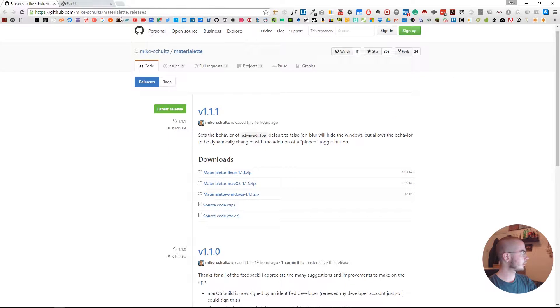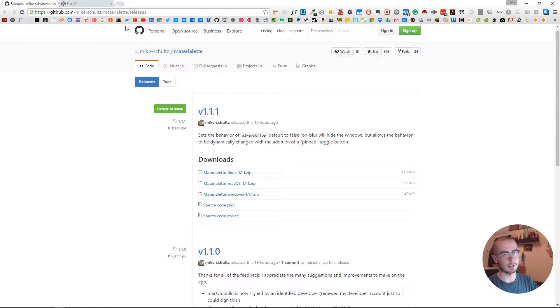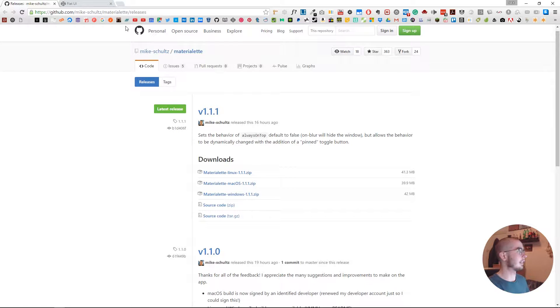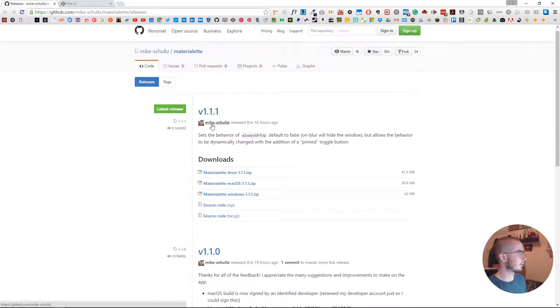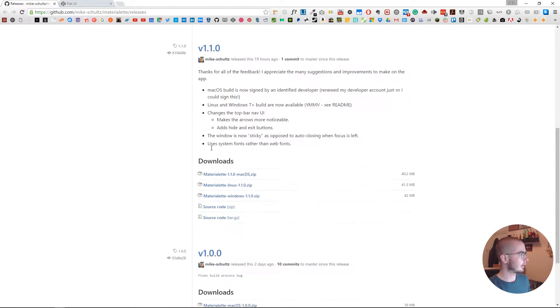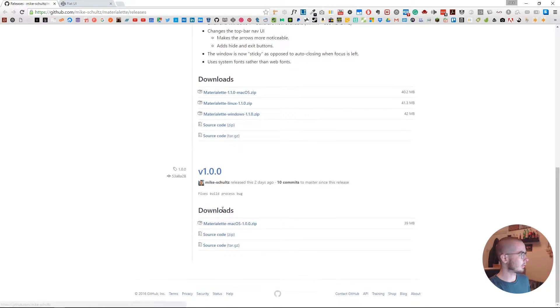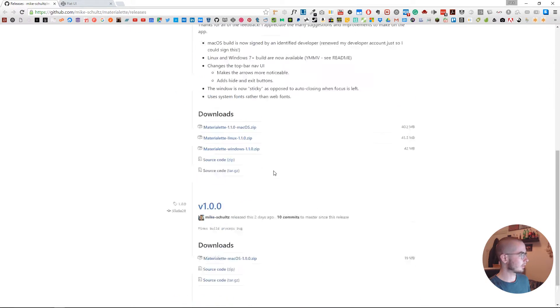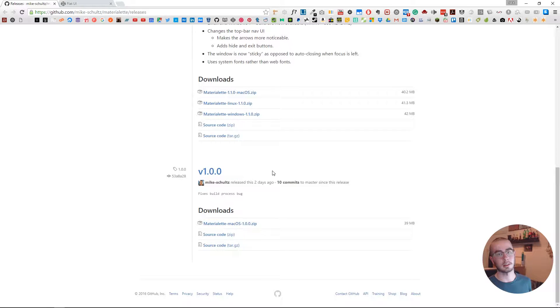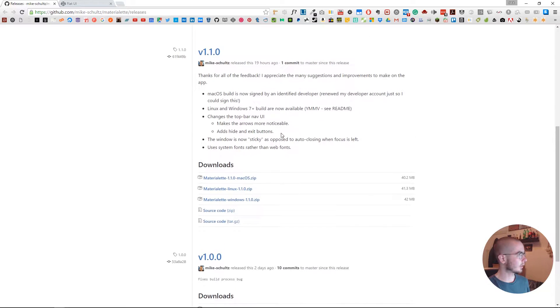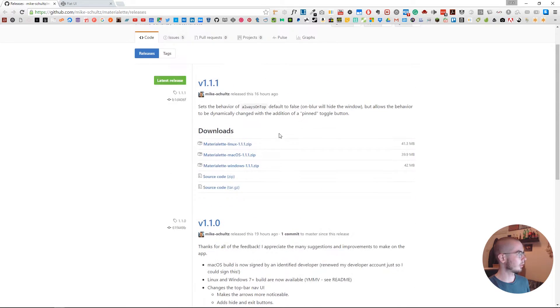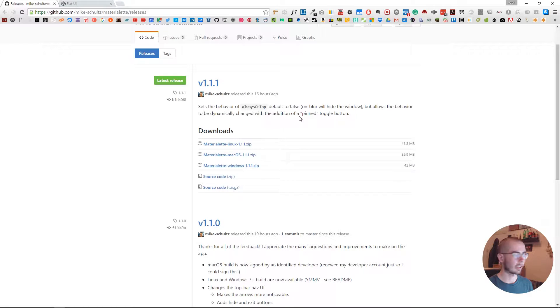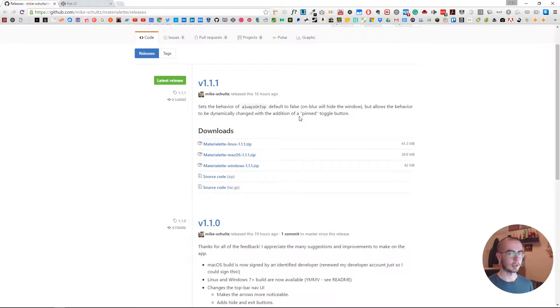The tool is called Materialette, which is obviously material design merged with color palette. It was made two days ago by a guy called Mike, and he's released two updates since. Originally it was Mac-only, but now he's added support for Linux and Windows and seems to be updating it regularly.